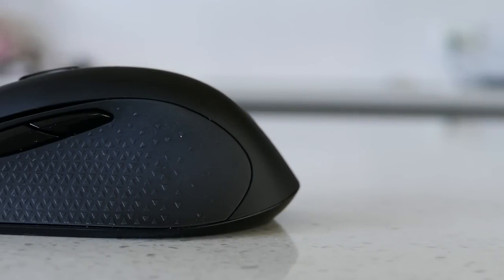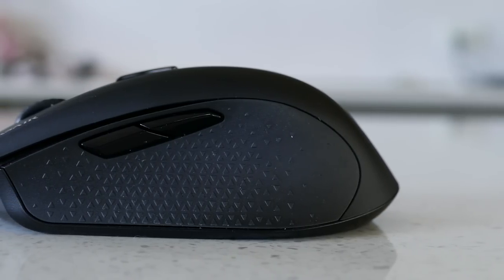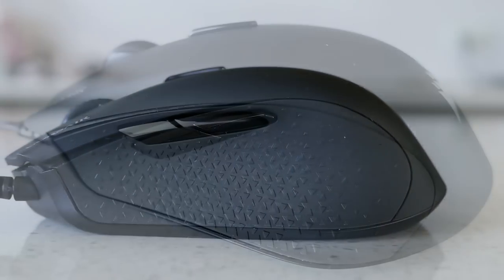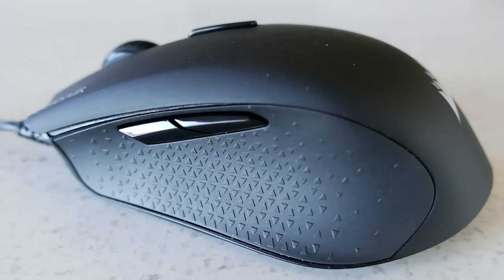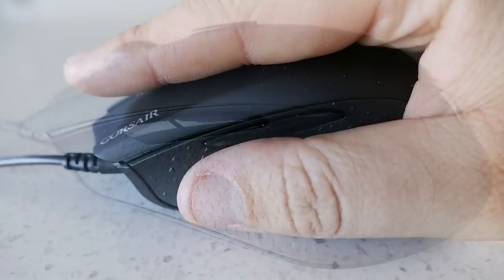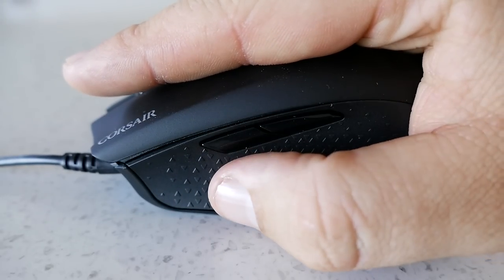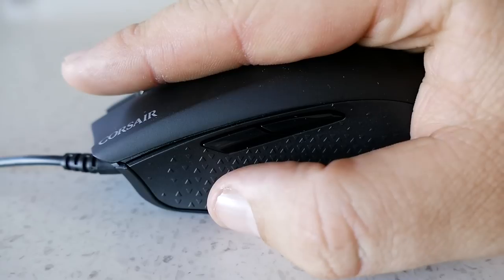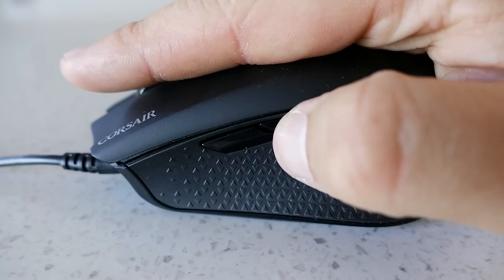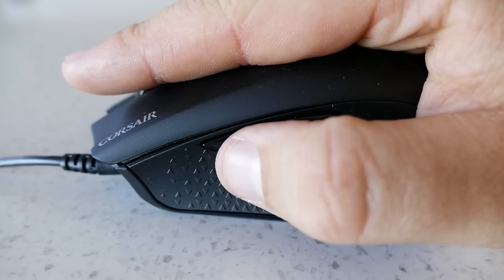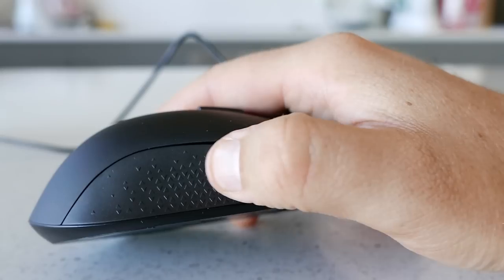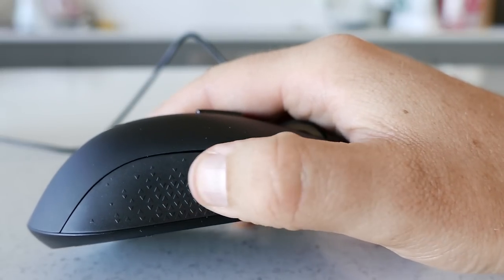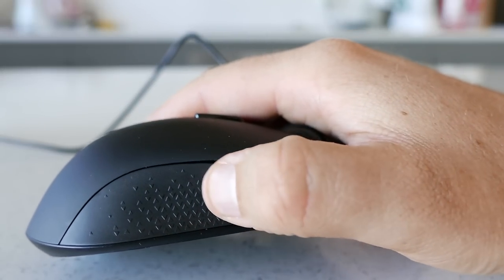First off, let's take a look at the Harpoon RGB Mouse. On the left hand side is a triangle pattern with a soft touch finish which does an okay job grip-wise. Above that are two plastic side buttons which are positioned perfectly for me to press with ease and small enough to not get in the way. On the right hand side is more of the textured triangle surface.